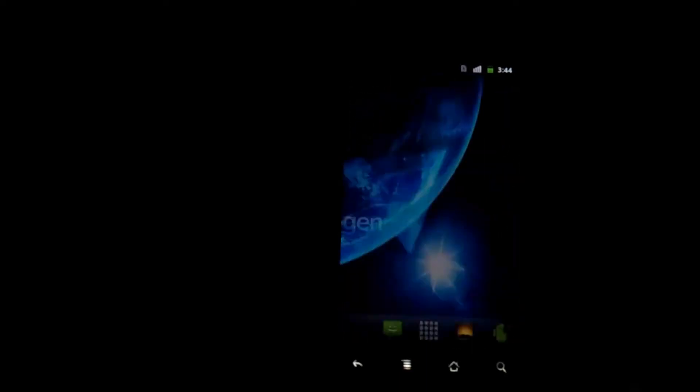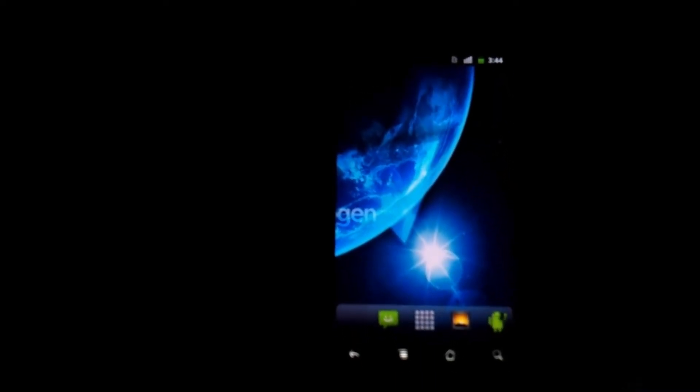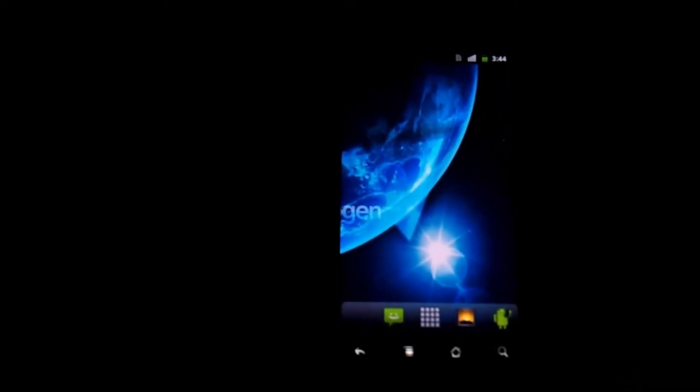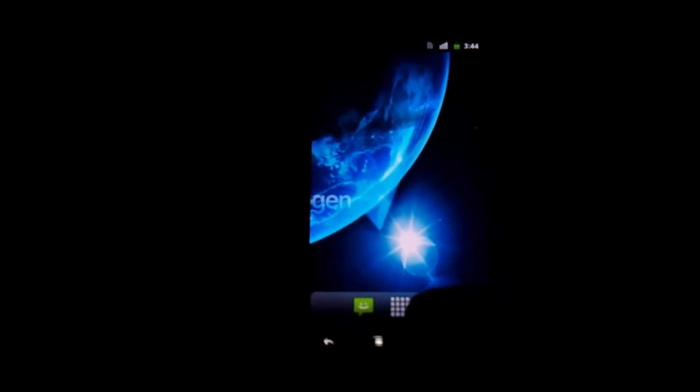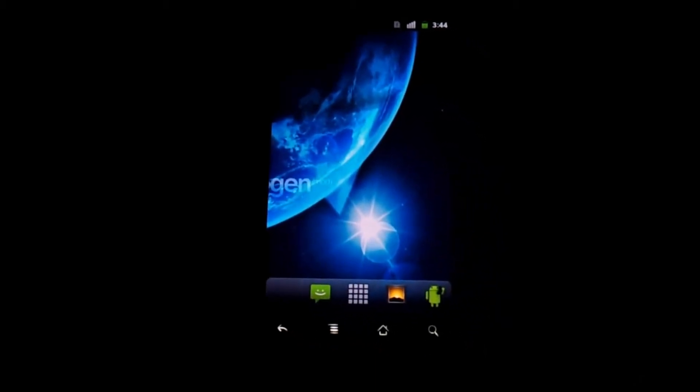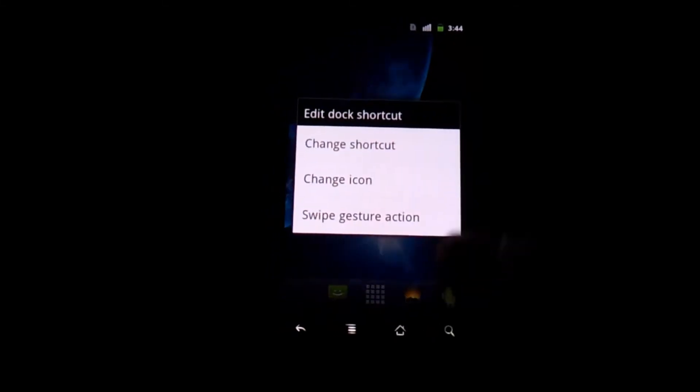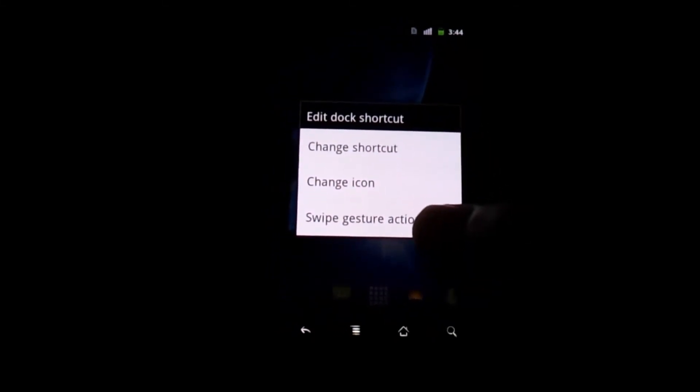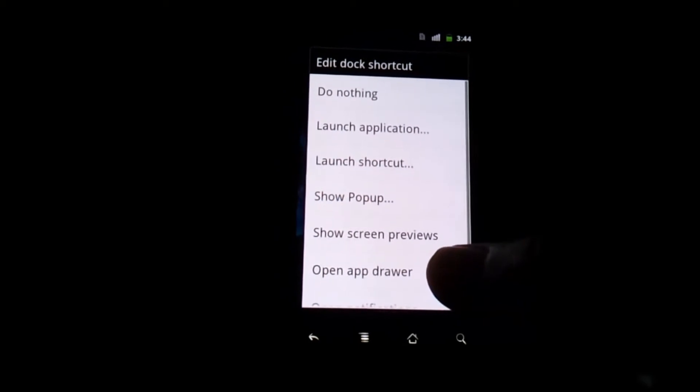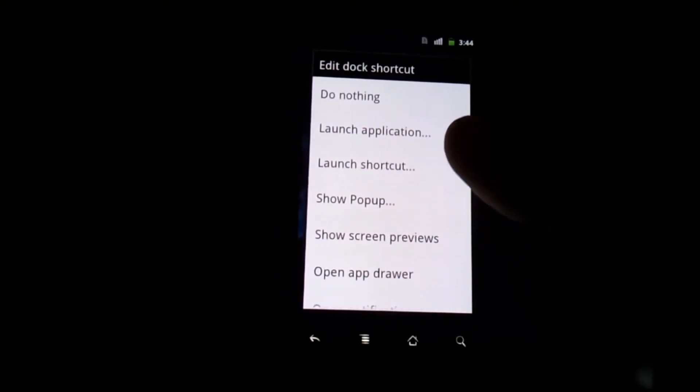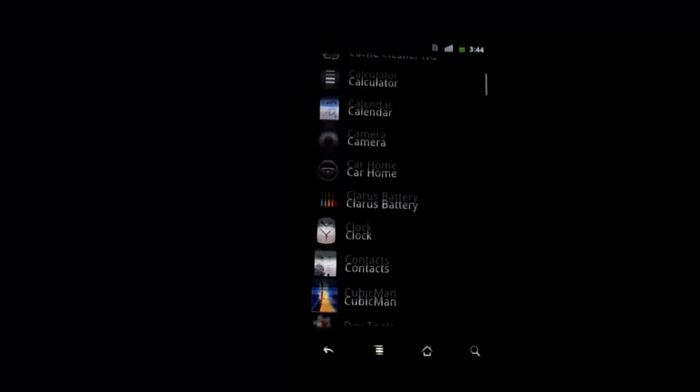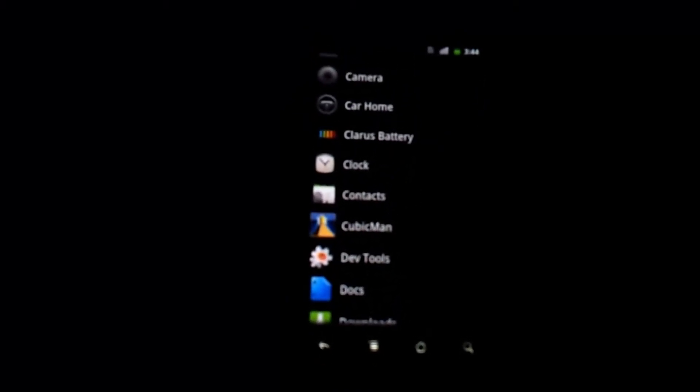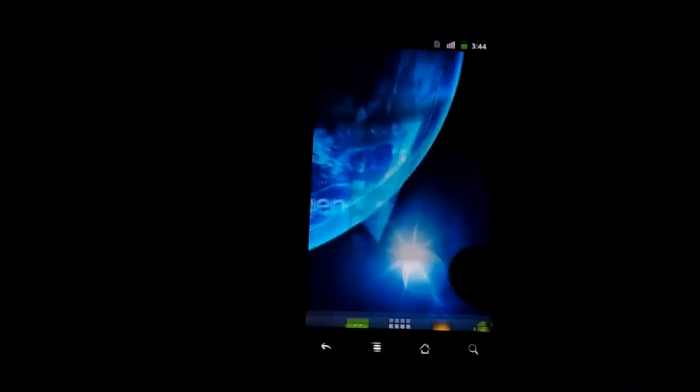Now you might be wondering how the heck do you open it now once an app is hidden. It's very simple. In this example I will be selecting this little dock bar at the bottom. I'm going to select this little android guy over here. Long press on it and press swipe gesture icon. It's going to ask you which action do you want to perform. You're going to say launch application. From here you're going to find the app you selected which in this case is CubicMan.